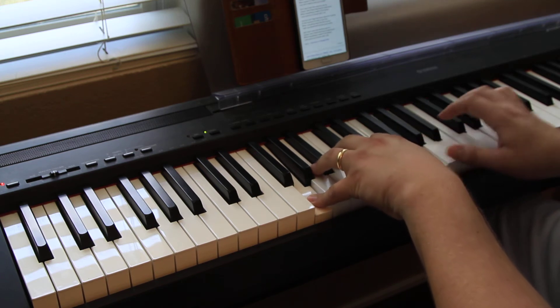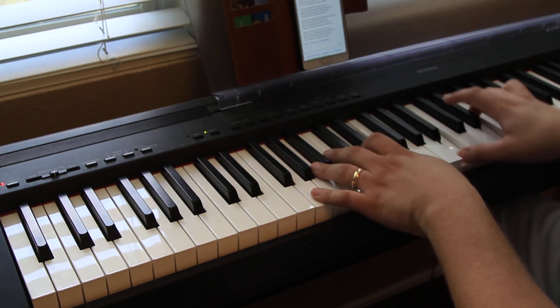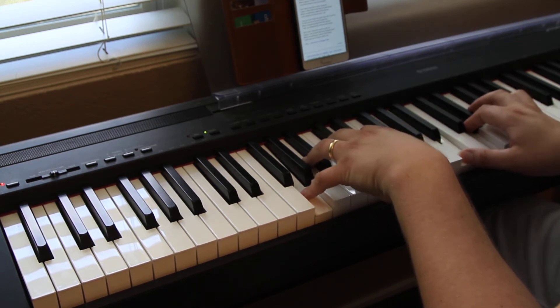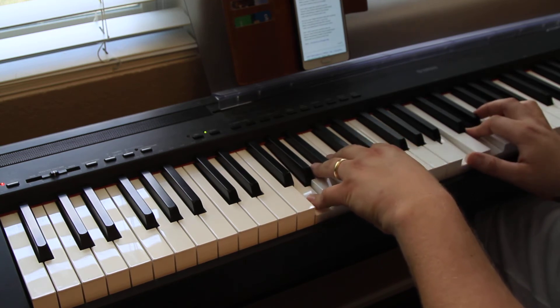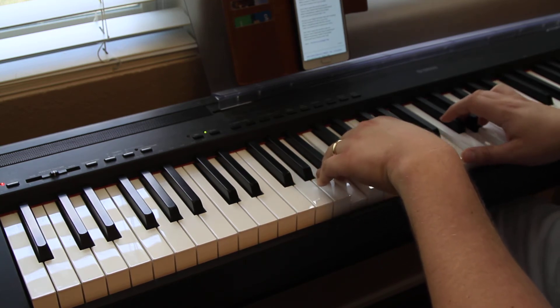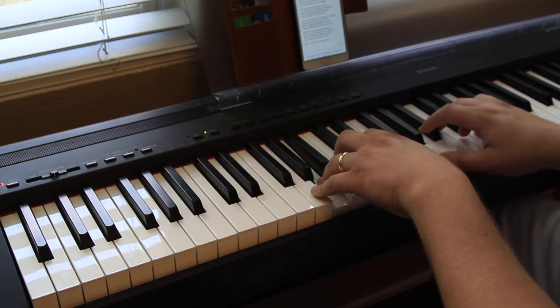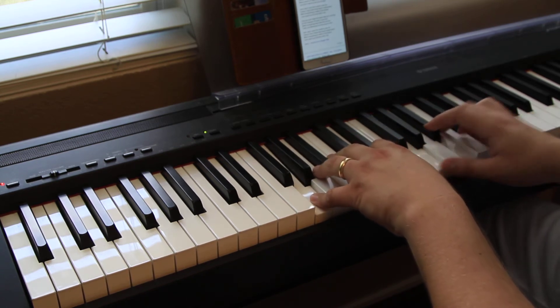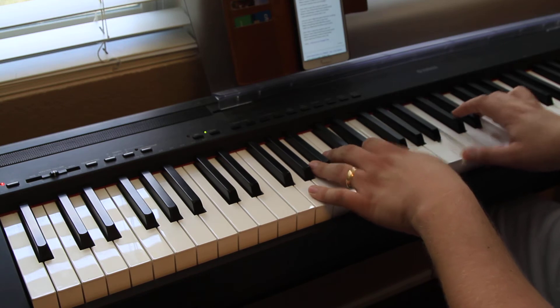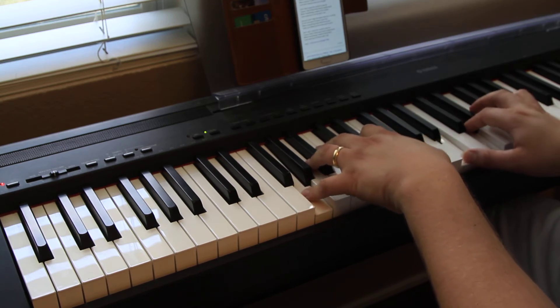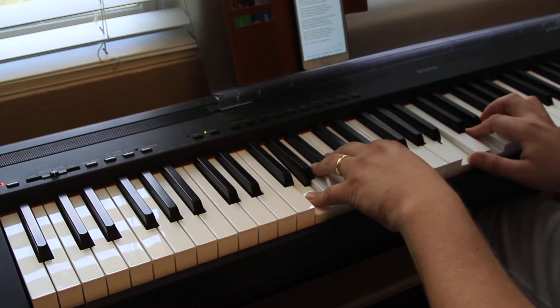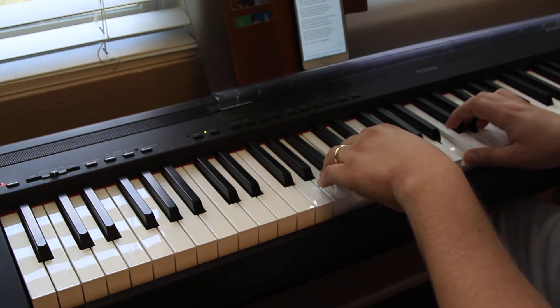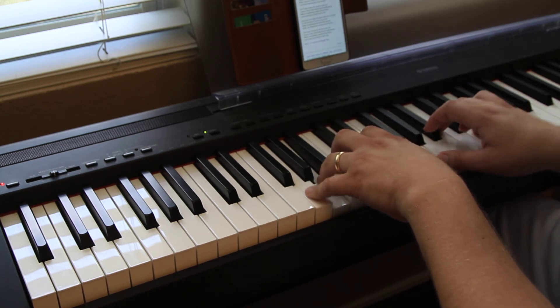And all I can taste is this moment. And all I can breathe is your life. When sooner or later it's over, I just don't want to miss you tonight.